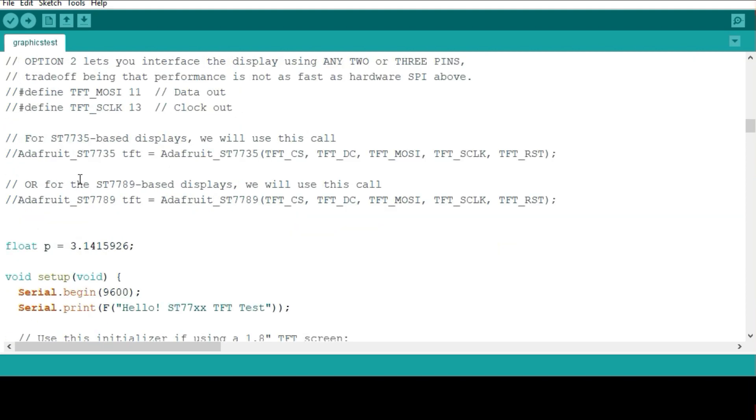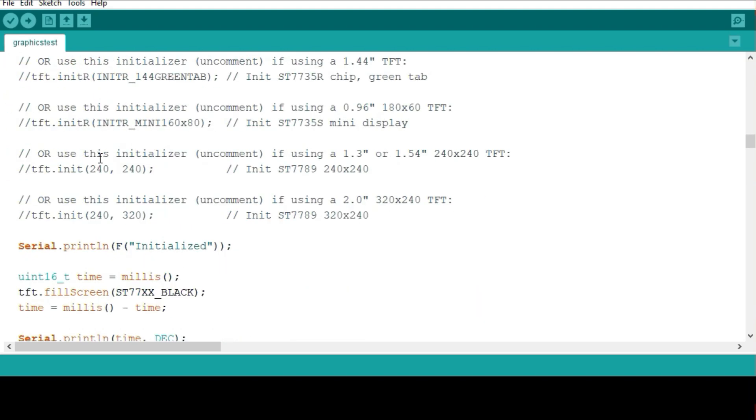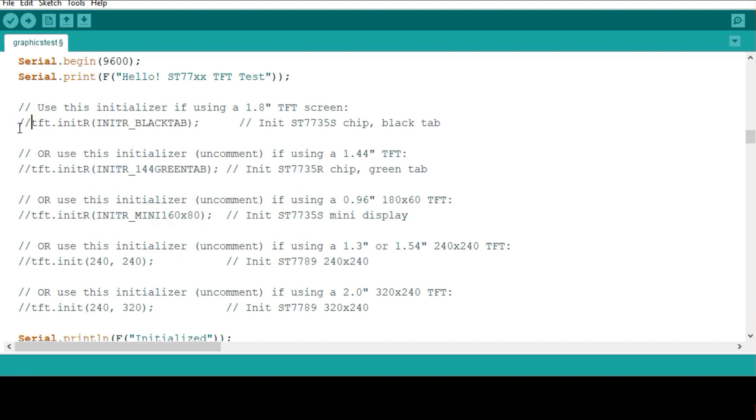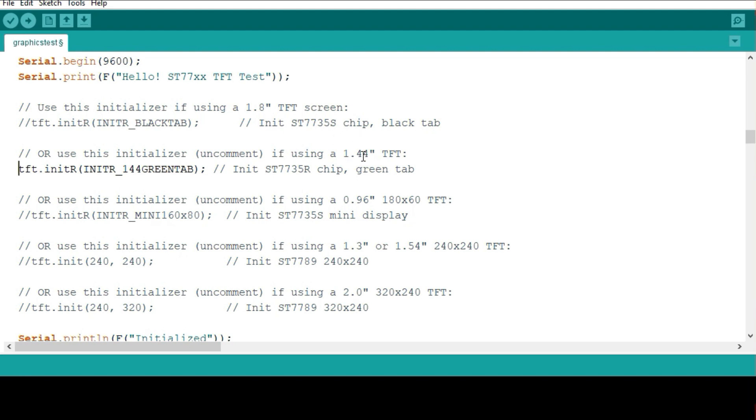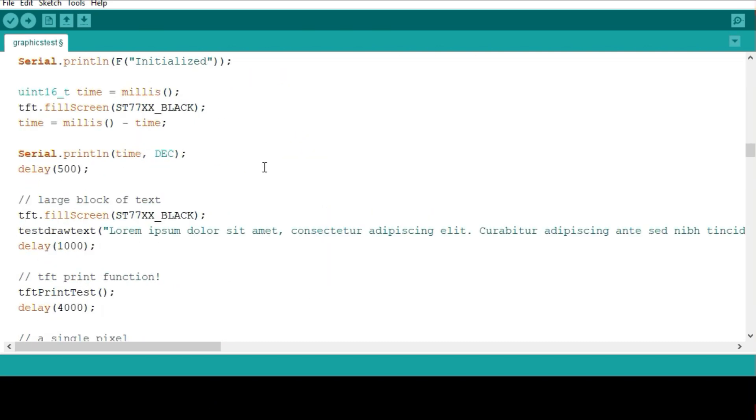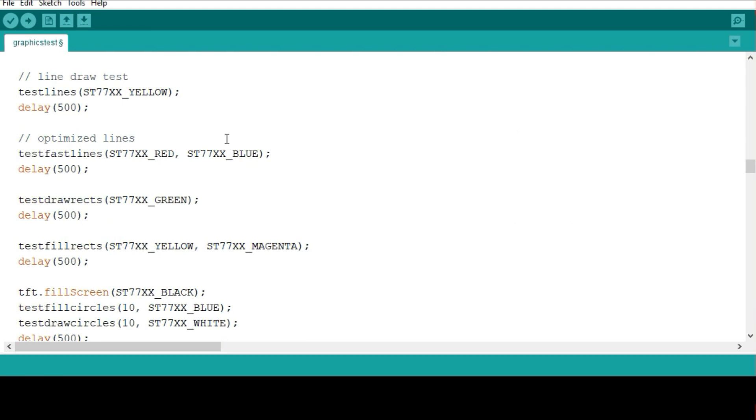The other part that usually confuses is here, the initializer. When you're initializing, for example, originally it is for the 1.8 inch TFT screen, but in my case I'm using a 1.44 inch. It means I'm going to comment this one out and uncomment this. These depend on the size of the screen you're using. If you're using 0.96 inch, you uncomment this and comment out the others. All the others have to be commented out.